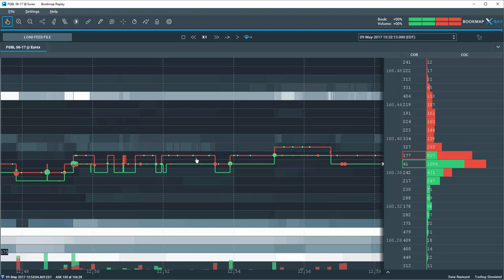Sometimes, it acts as a magnet for price to come back to. While other times, it is a launching point from which momentum starts and continues to the outer edges of the profile.